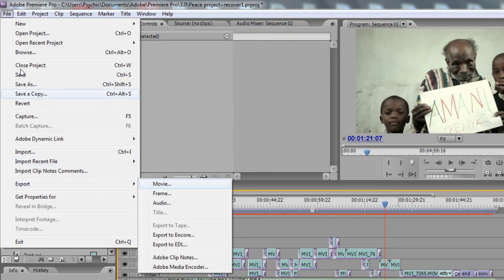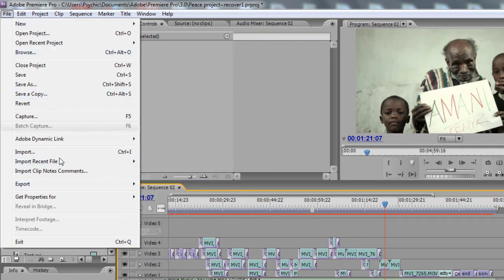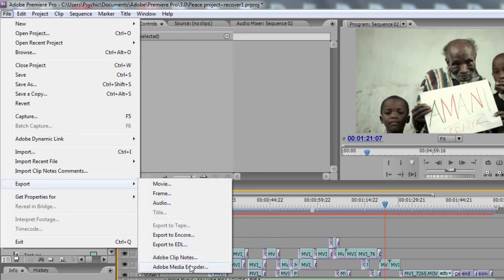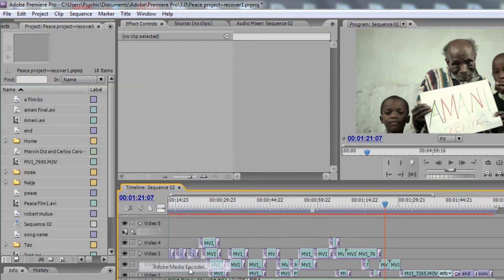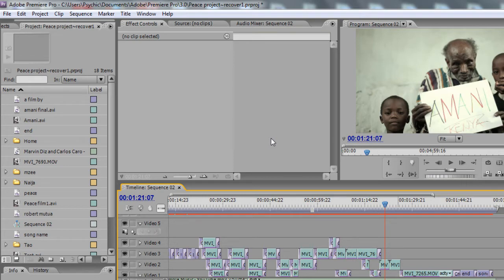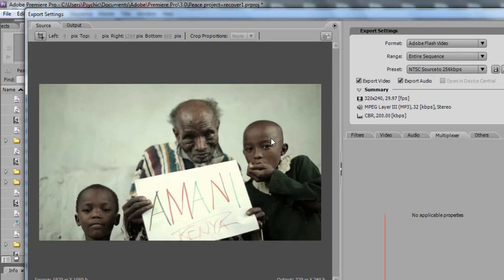So go to File, Export, then Adobe Media Encoder. This will take some few minutes to load, but then it's worth it. So let's just wait a bit. Alright, so it has loaded now.